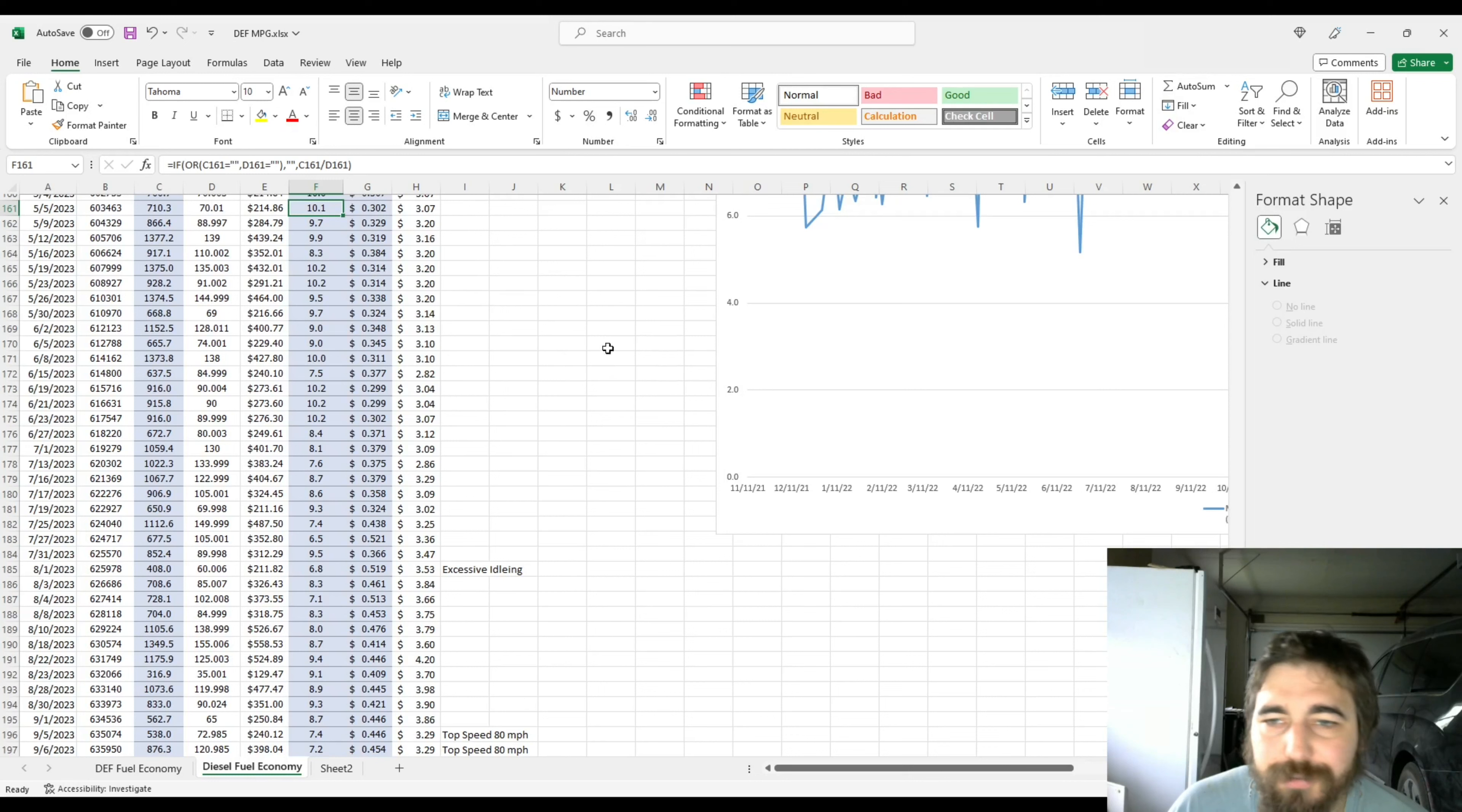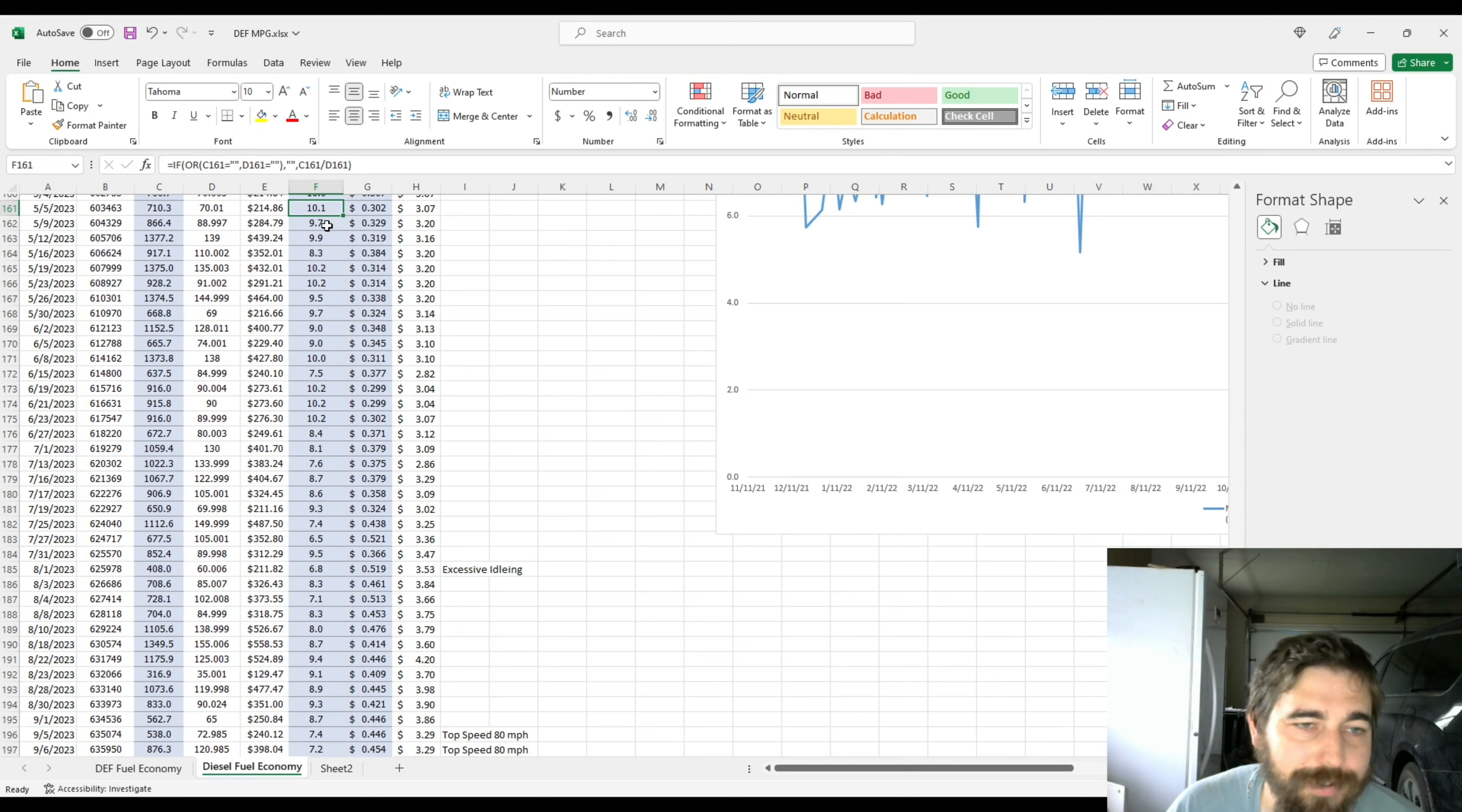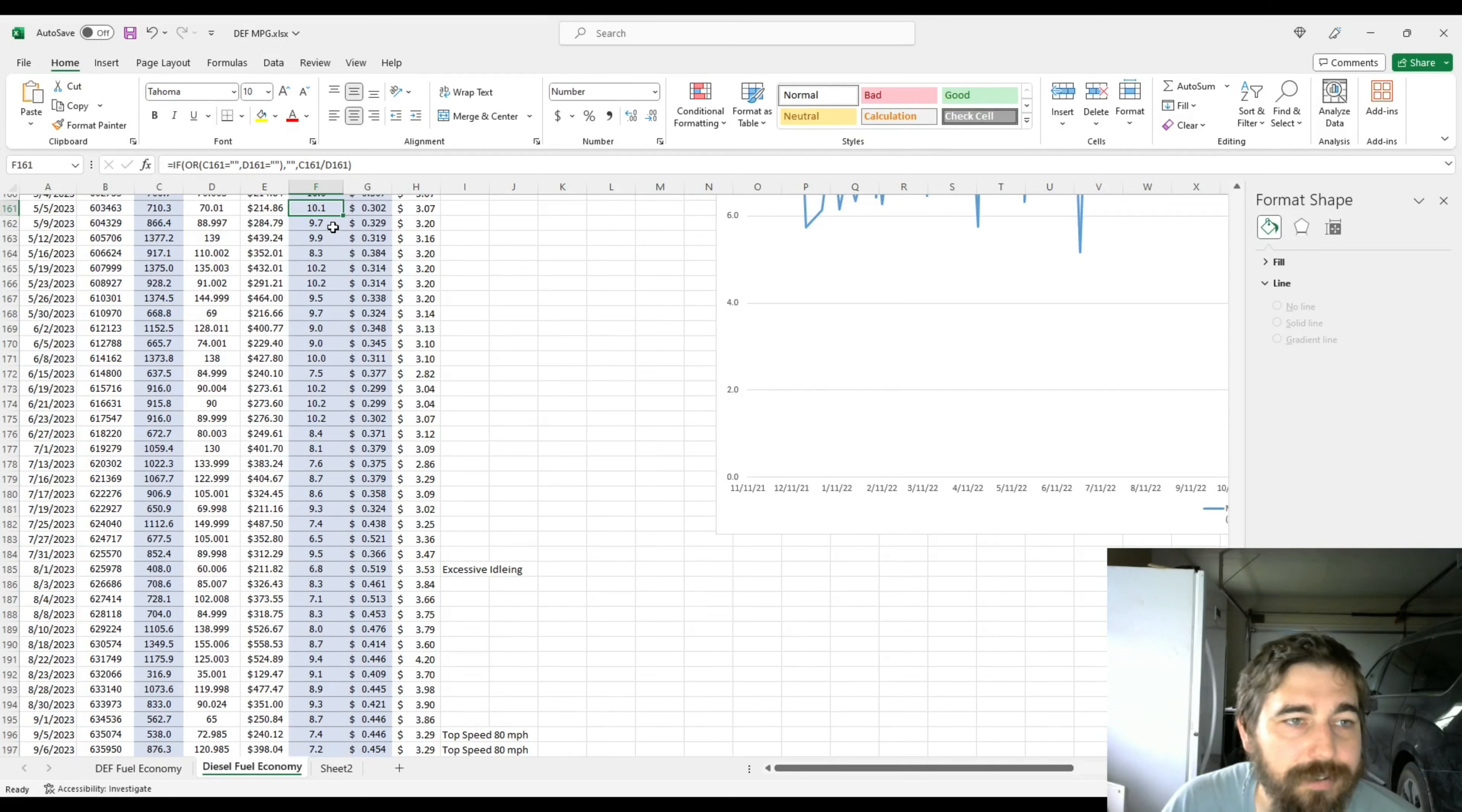So today we are going to go over the fuel economy I've been getting and I still called a win. It has went down overall but I called a win because some of these loads I've had to do the speed limit to make appointment times as well as being close to max weight or at max weight. So let's continue where we left off.